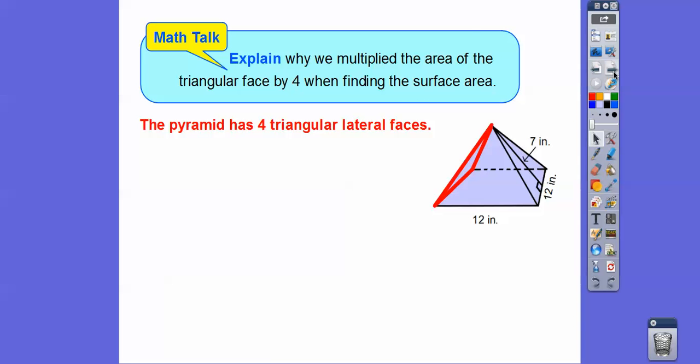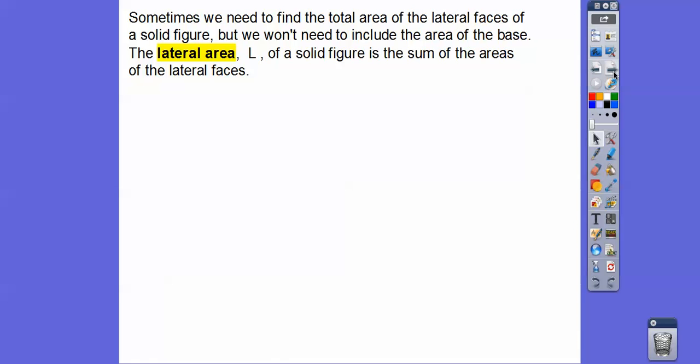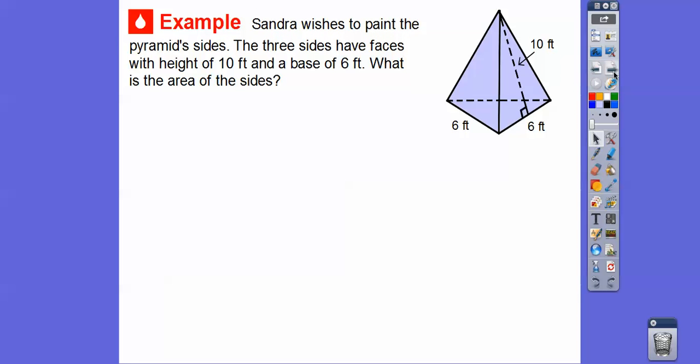Sometimes we need to find only the lateral area — the total area of the lateral faces — without including the base. That's called the lateral area, labeled capital L. Capital S is surface area, which includes the base. So here, Sander wishes to paint this pyramid's sides. The 3 sides have triangular faces with a height of 10 feet and a base of 6 feet, forming an equilateral triangle on the bottom. We just want the lateral area of those 3 faces.